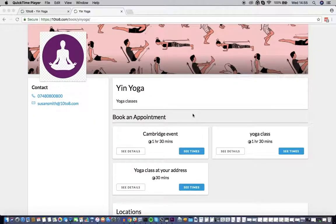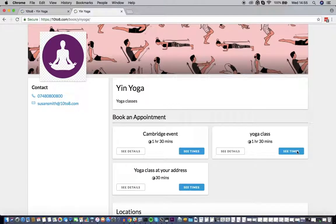Hello! In this video, I'm going to show you how your customers use your booking page to book, cancel, or reschedule an appointment using a computer, tablet, or smartphone.